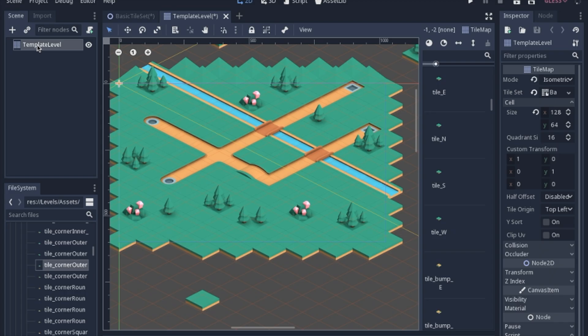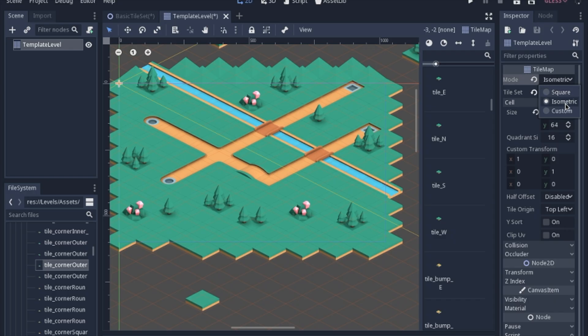After making a tile map node, you should go to the mode and change it from square to isometric, and then change the size of the cell to 128 by 64.